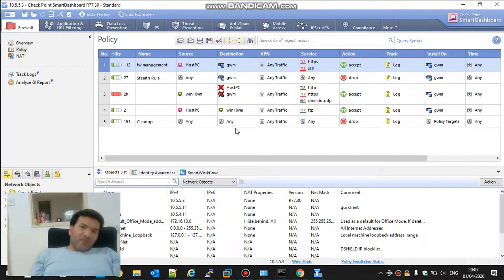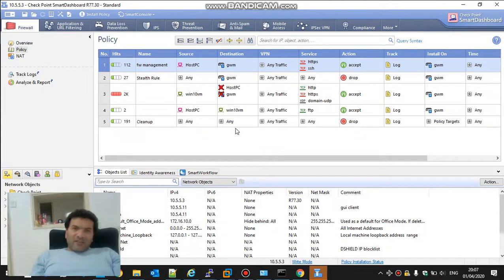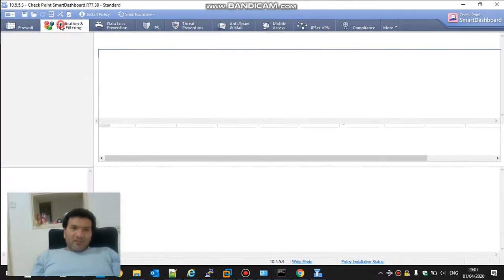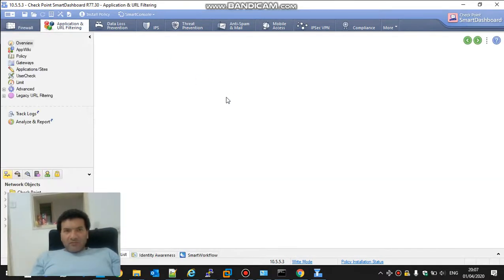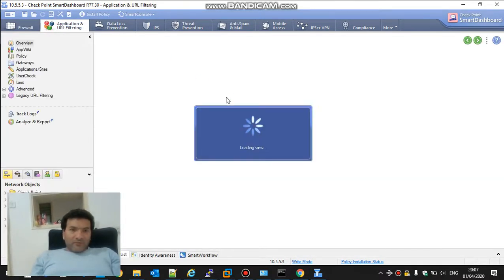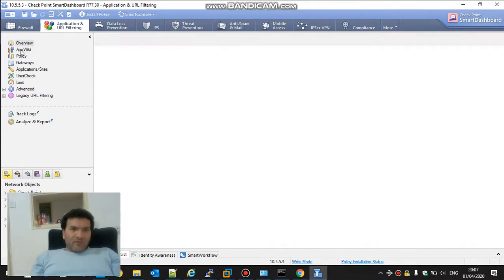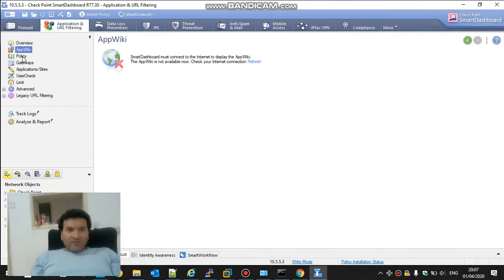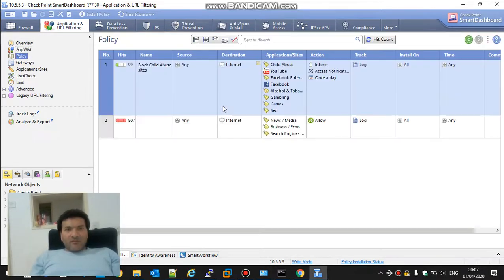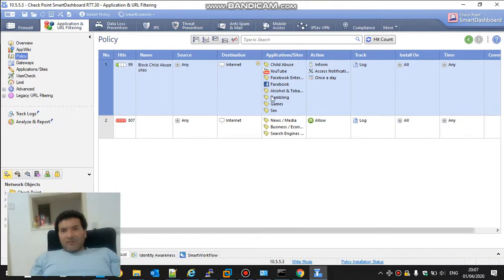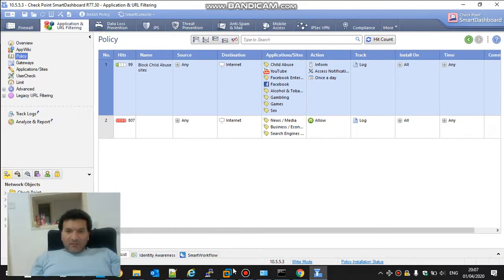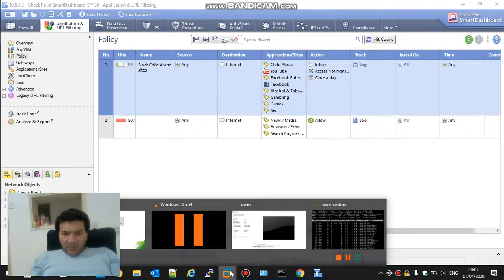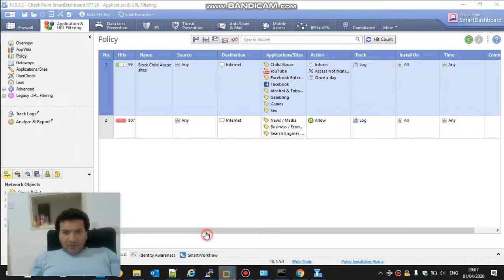And I can see everything, the application control. I can see everything. I will go again to the Windows 10.